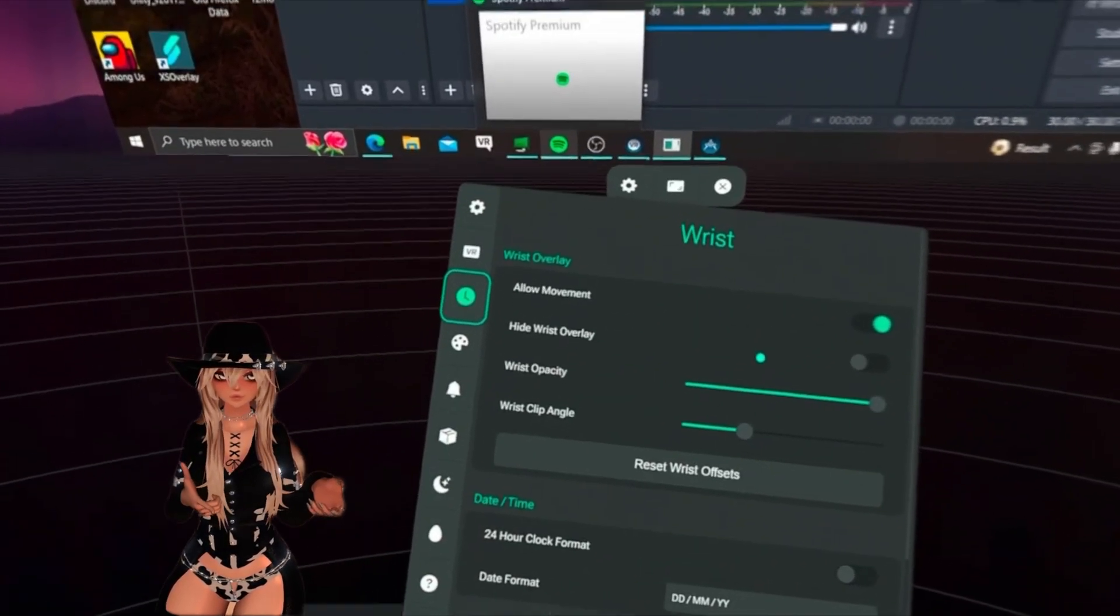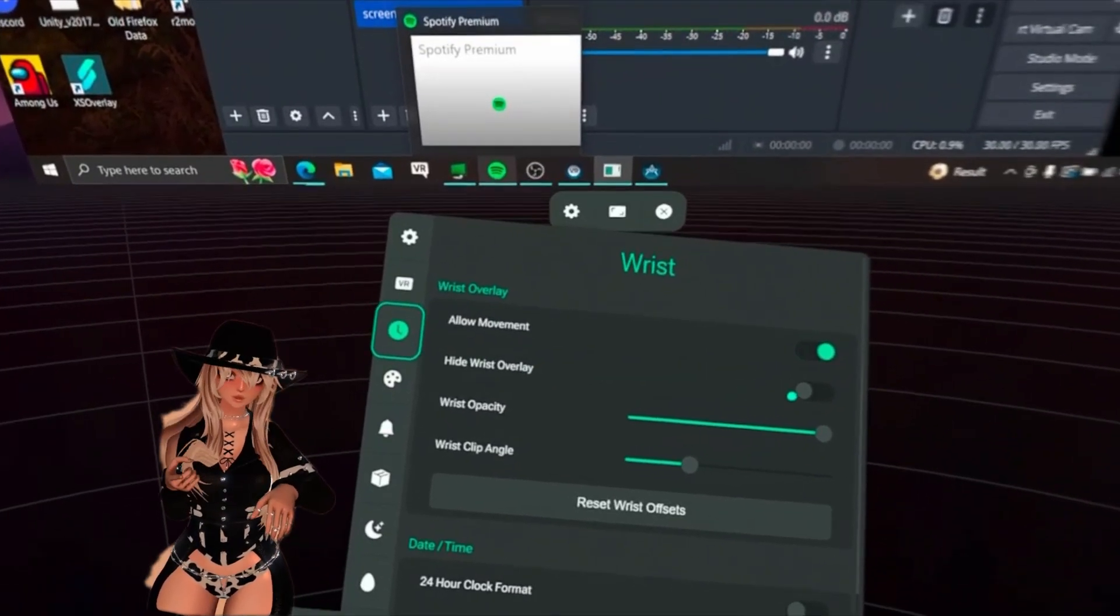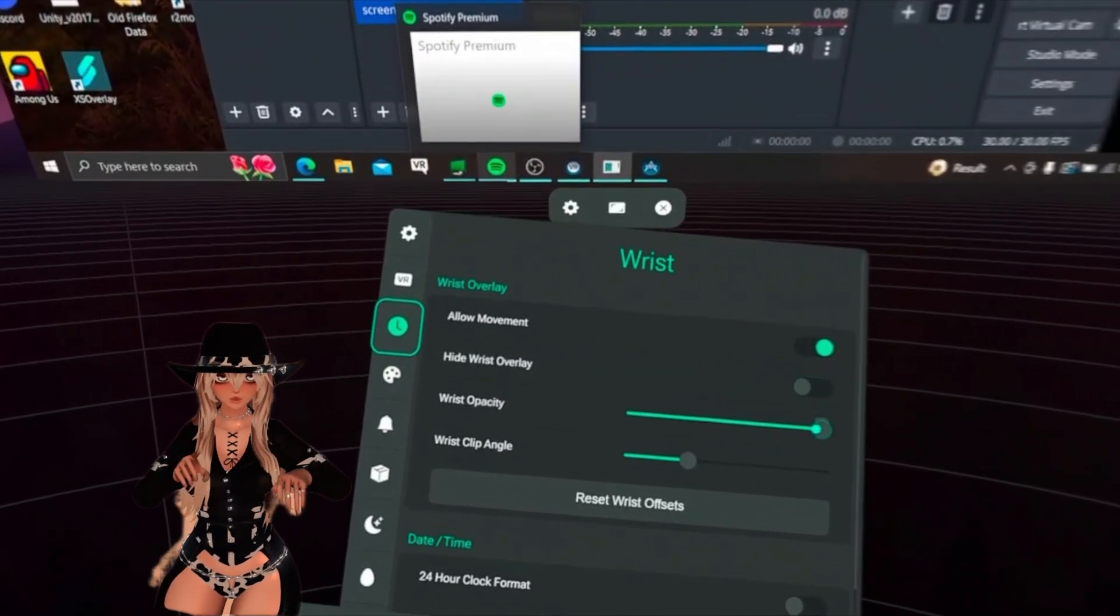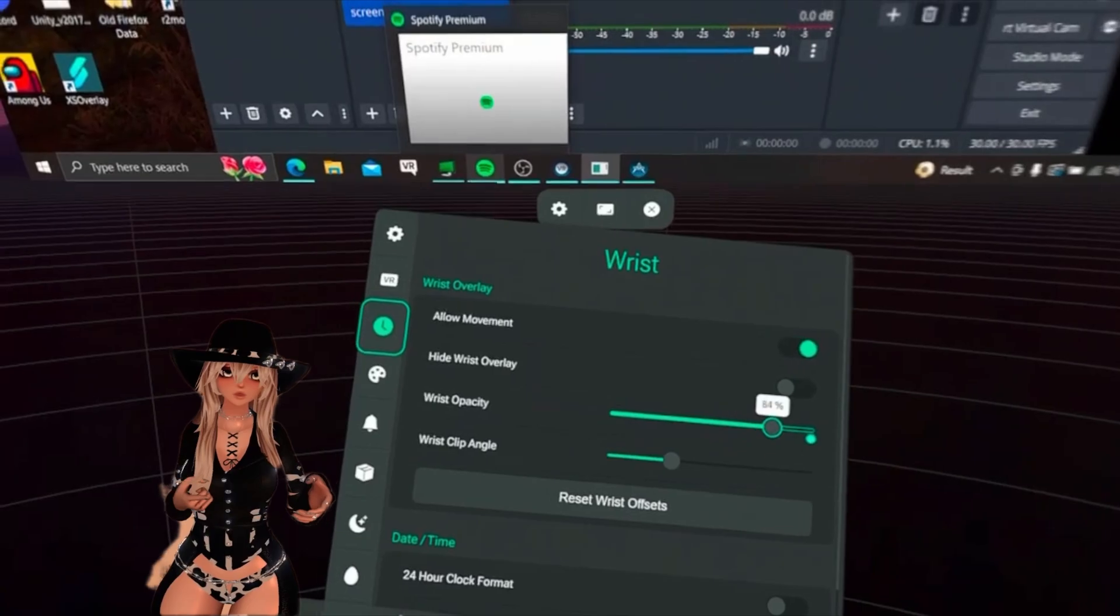Next you could change the watch. You could do 24-hour format. You can change what hand you want it on. You could change the opacity.